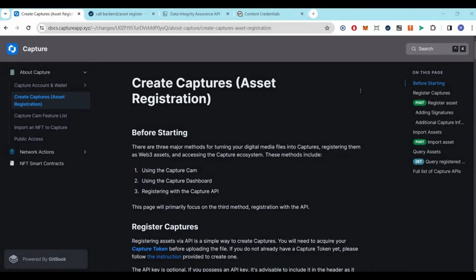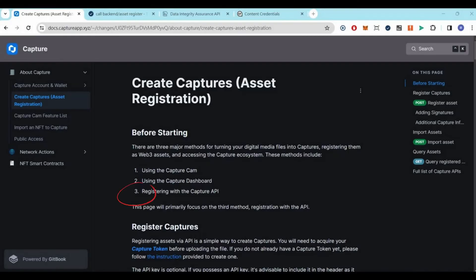Welcome to our tutorial on how to generate a C2PA injected JPEG file with Numbers Protocol. There are three ways to create a capture. This time we'll talk about creating capture with the Capture API.